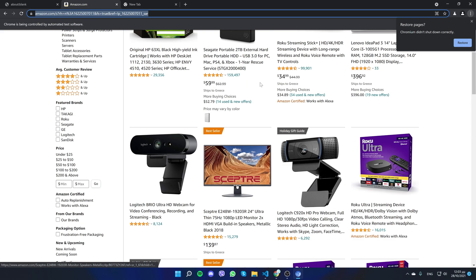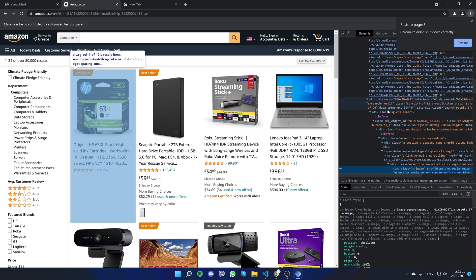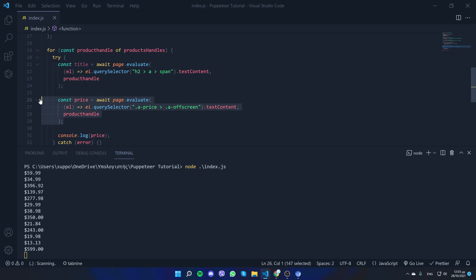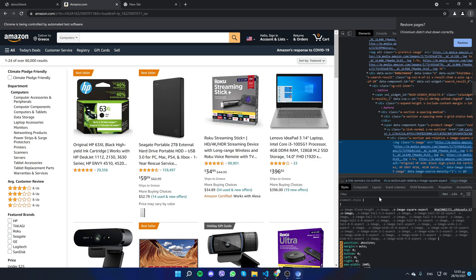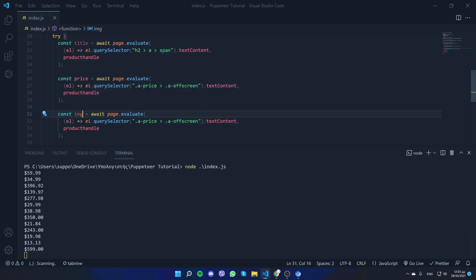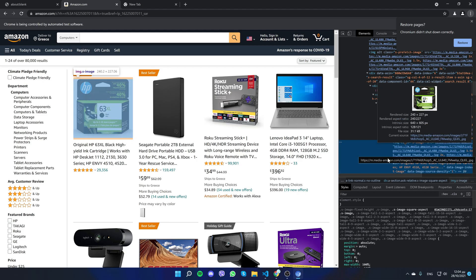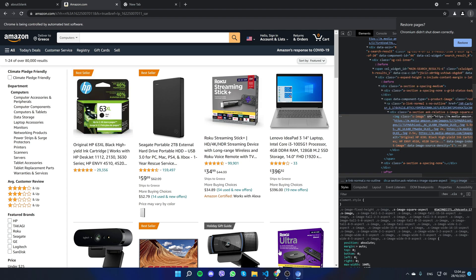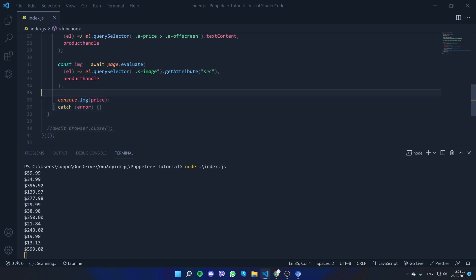Lastly we want to get the image URL. Let's inspect it. We want to locate the class name with 's-image', so let's create another variable for the image and copy the class name. This time it's a bit different — we don't want textContent because there's no text. Instead we want the attribute, specifically the 'src'. We use .getAttribute('src'). Let's test it — and there it is.